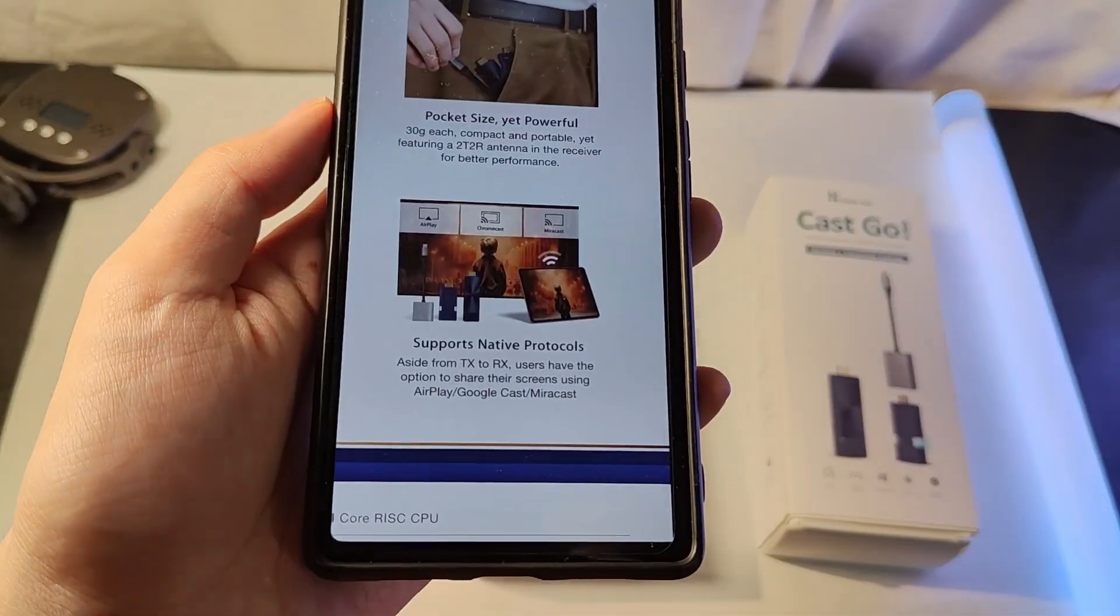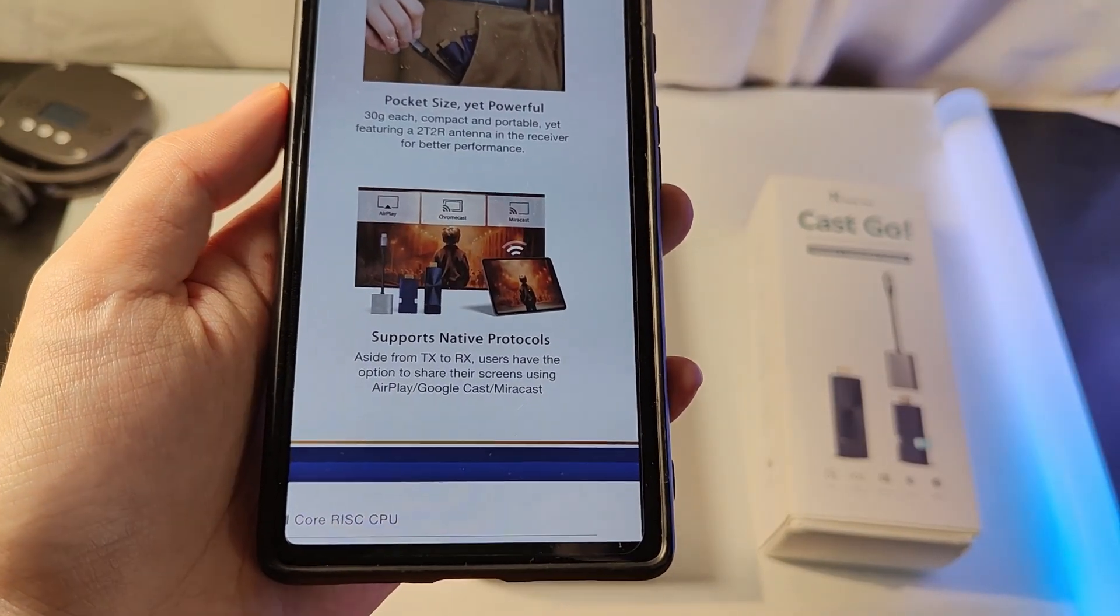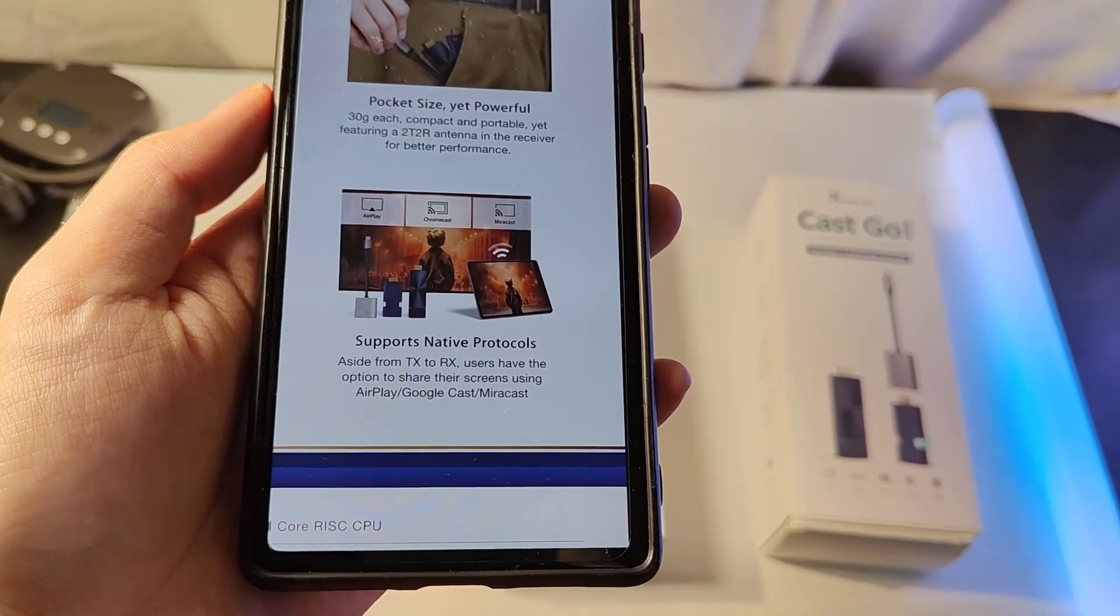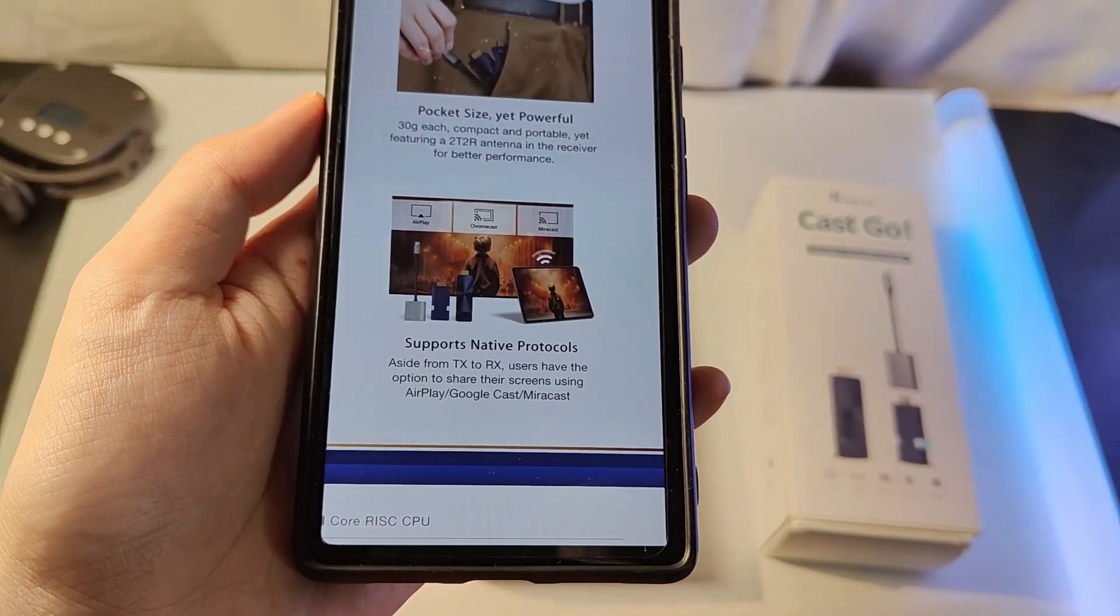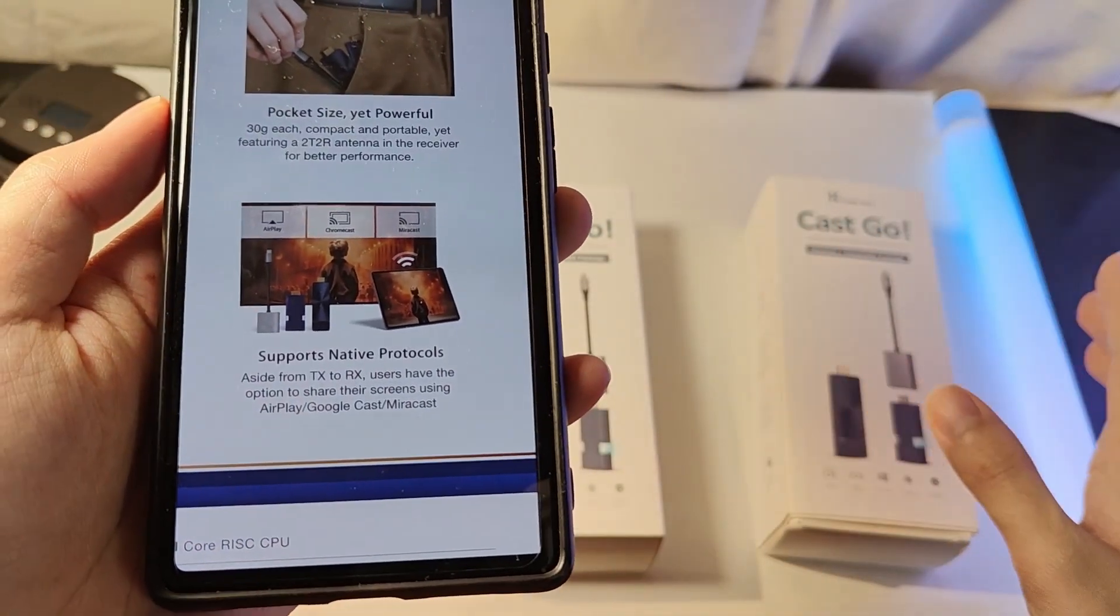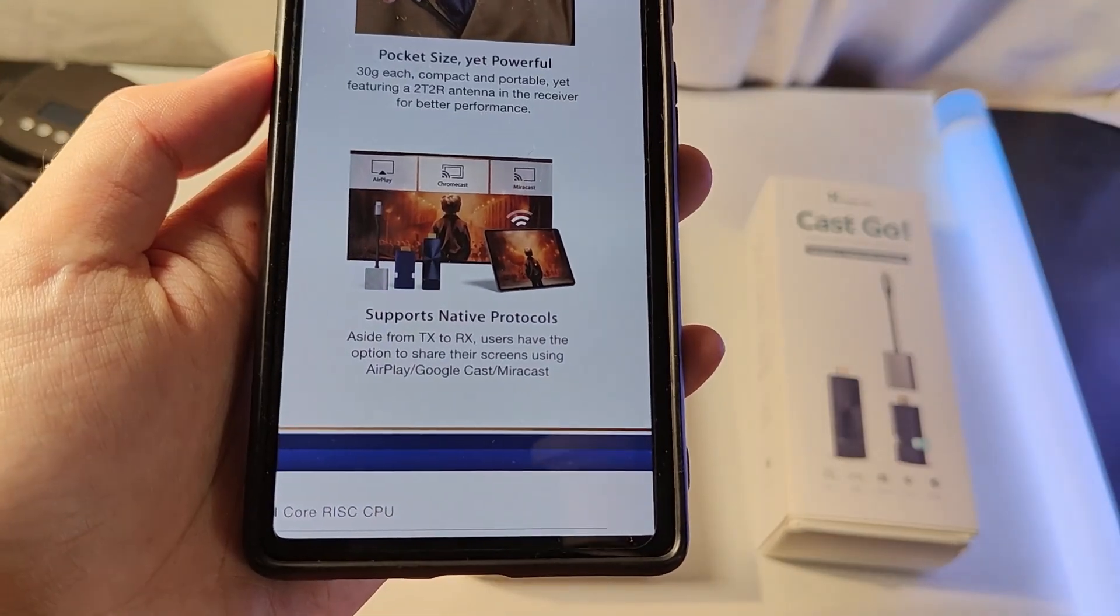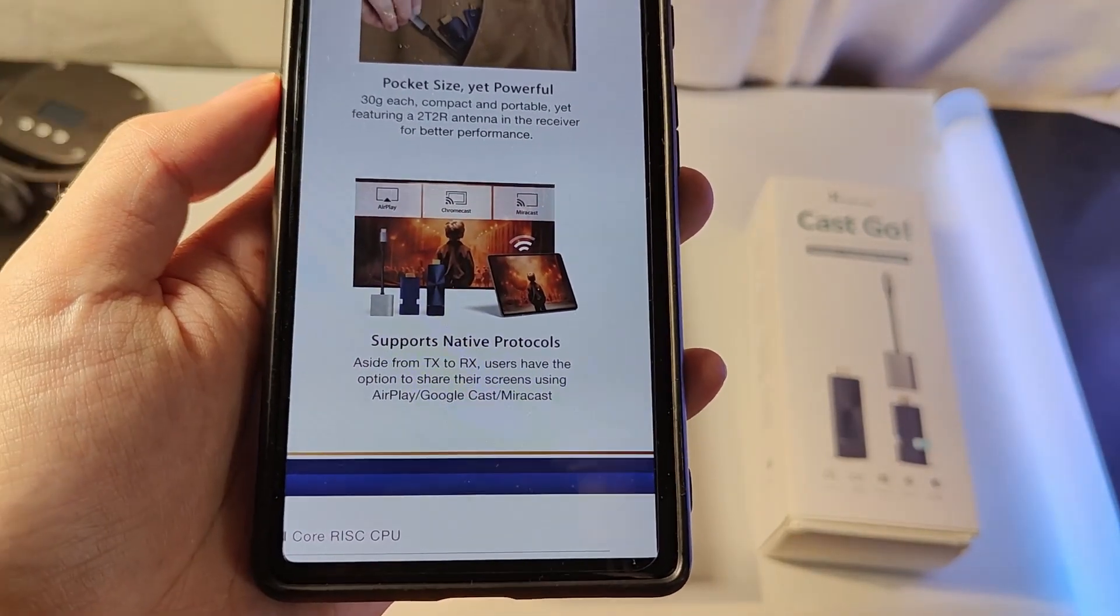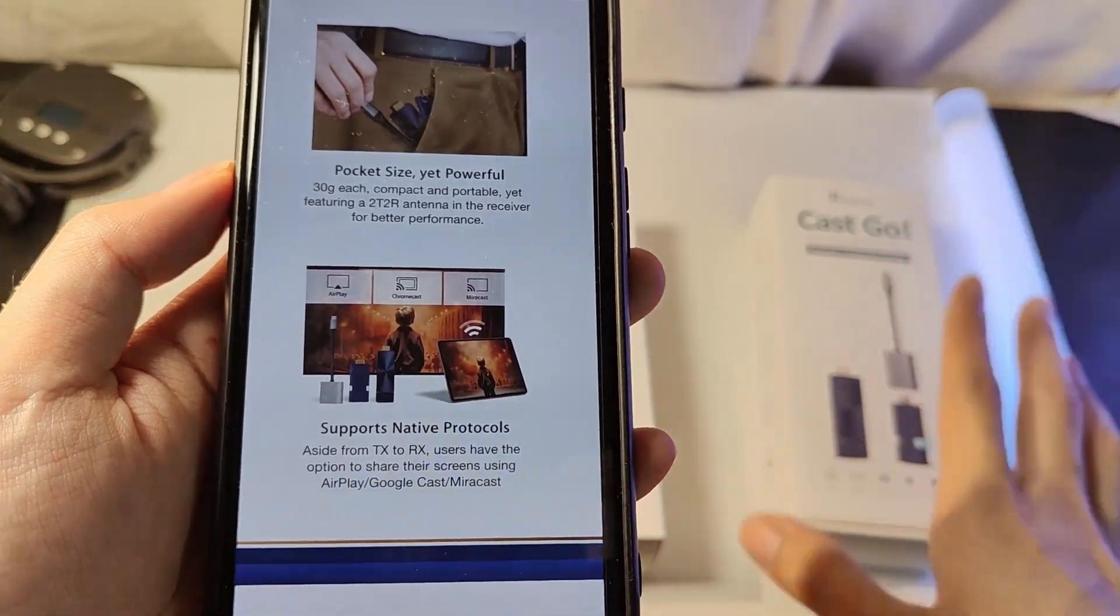So regardless of if you're an iPhone user and you're opting for AirPlay, if you want to use Google Chromecast, if you want to use the more generic Miracast standards, they're all going to be recognized and you can send them over to this device, instead of only supporting one or two. And that is in addition to the direct transmitter to receiver method as well. So all of these stuck into one model.